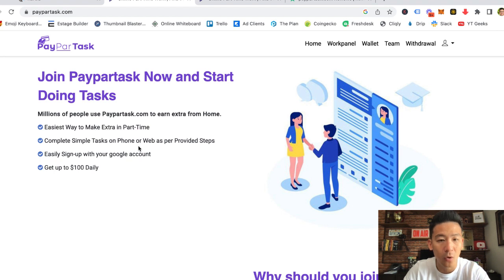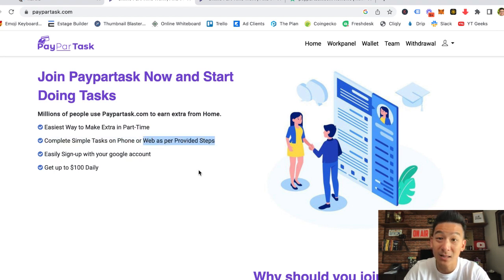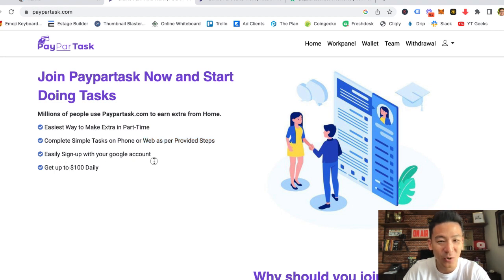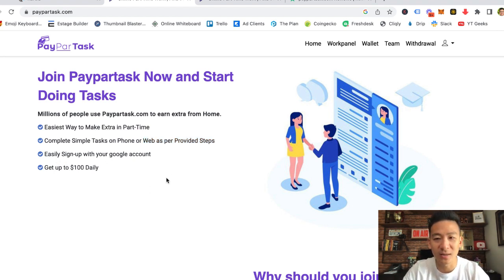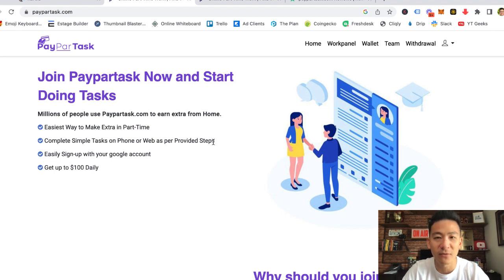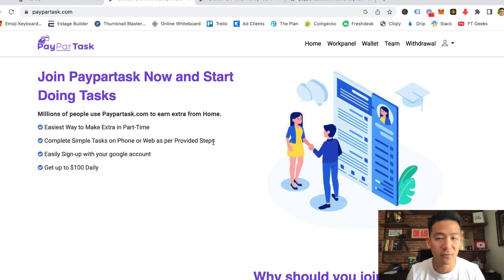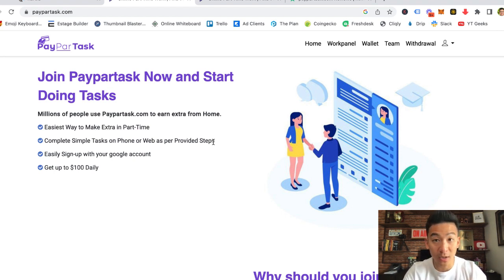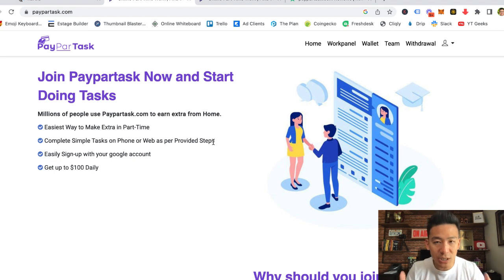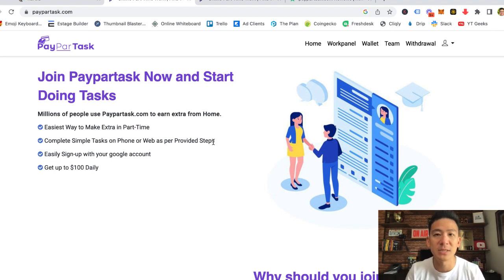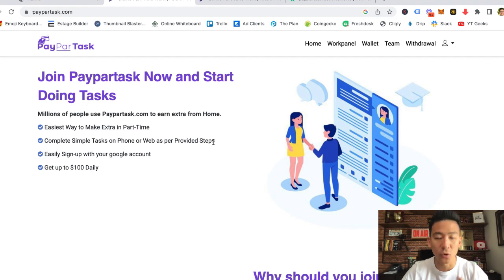Complete simple tasks on phone or web as per provided steps. Again, that's grammatically not correct. It doesn't mean you can't make money from a website just because the English is bad, but for me that is a little bit of a red flag because generally speaking, if a website is 100% legit, then they generally will make the effort to make the website good, professional, clean, good English, things like that.